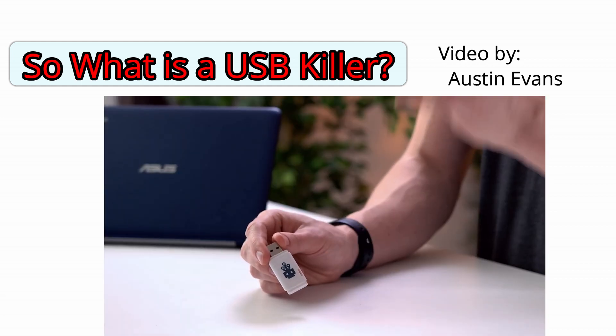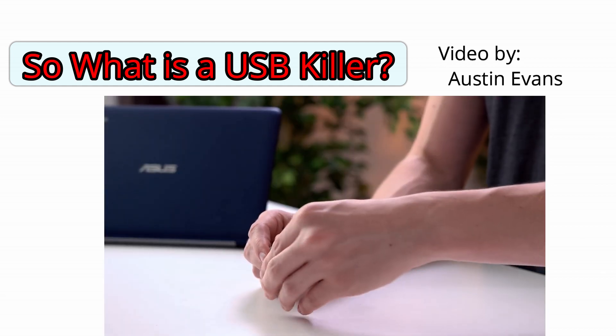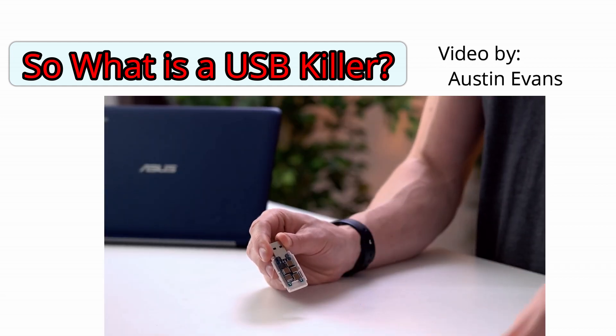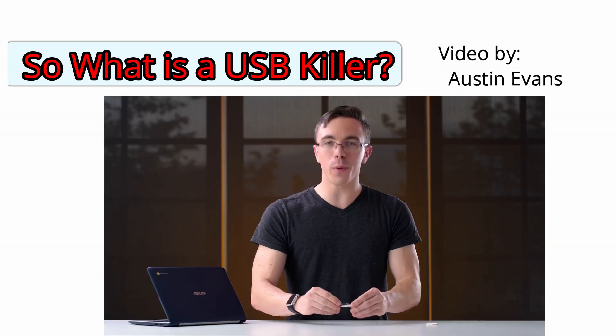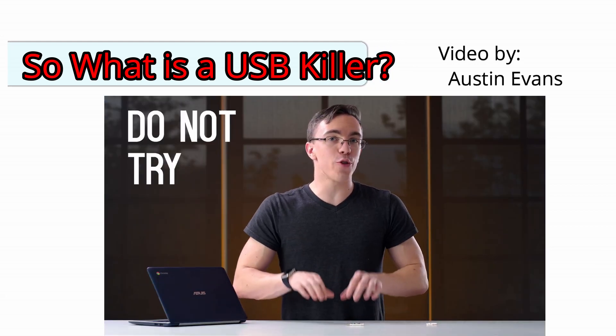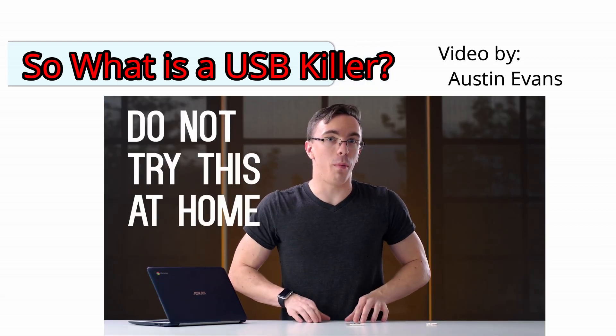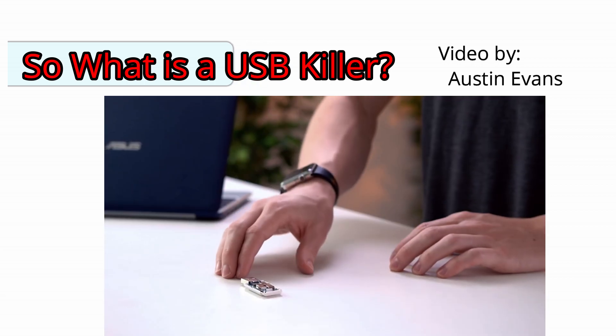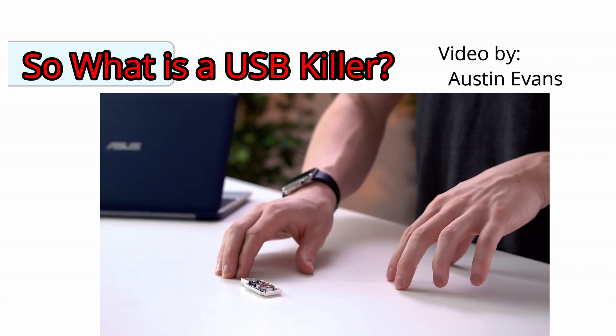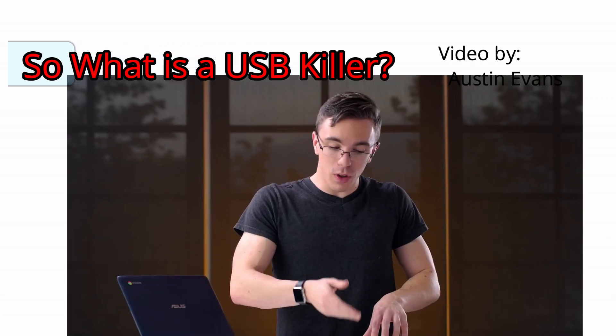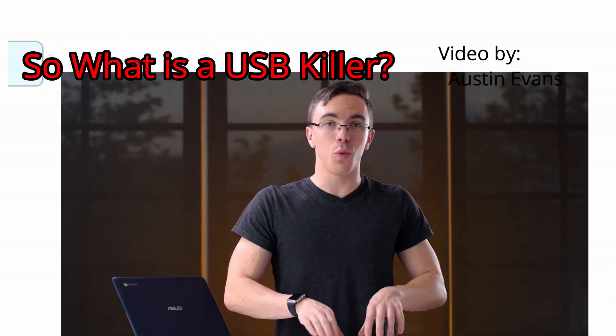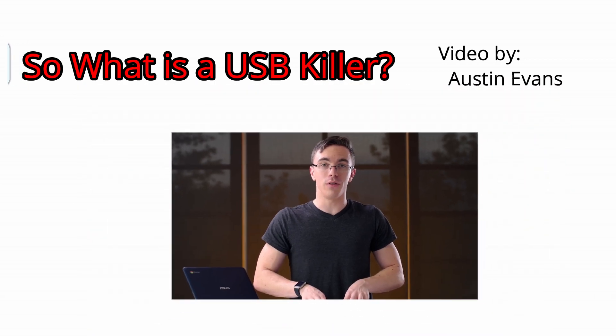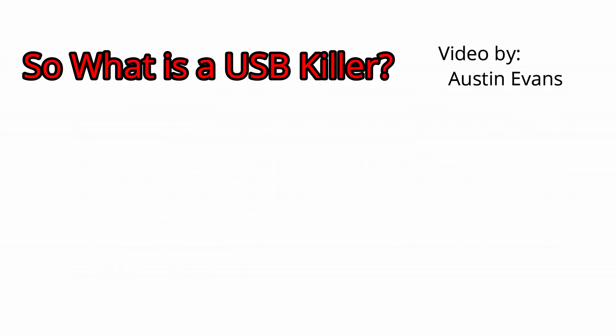While the USB kill logo is a little bit of a giveaway, it doesn't take much to be able to pop this thing open. Now before we proceed, do not try this at home. Seriously. Not only is it very possible for this thing to kill electronics, but it's also a lot of voltage here. You want to be careful. And by being careful, I mean don't try this at home.